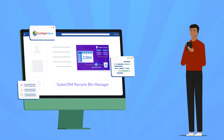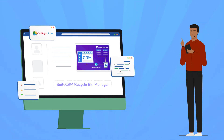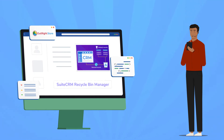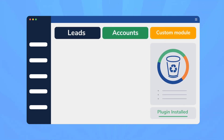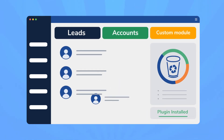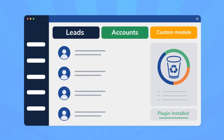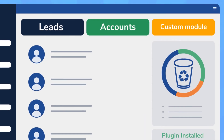The solution to restore the records is the SuiteCRM Recycle Bin Manager. It helps you restore every record you deleted by mistake. One-click restoration is the core functionality of this extension to save your time. The mass restore functionality is also helpful for your team to save efforts and boost productivity.